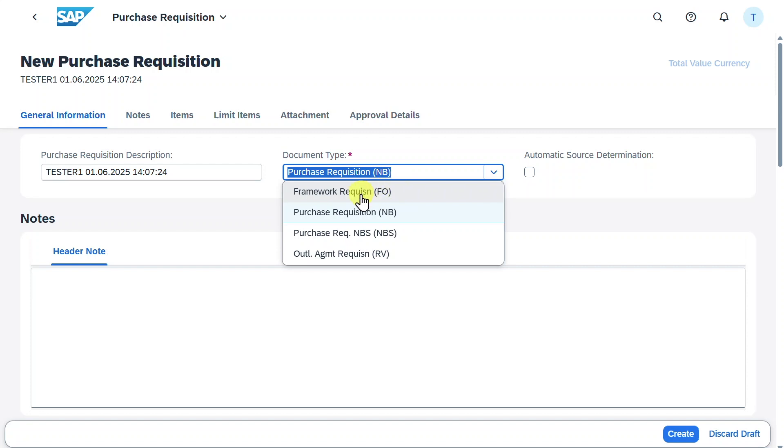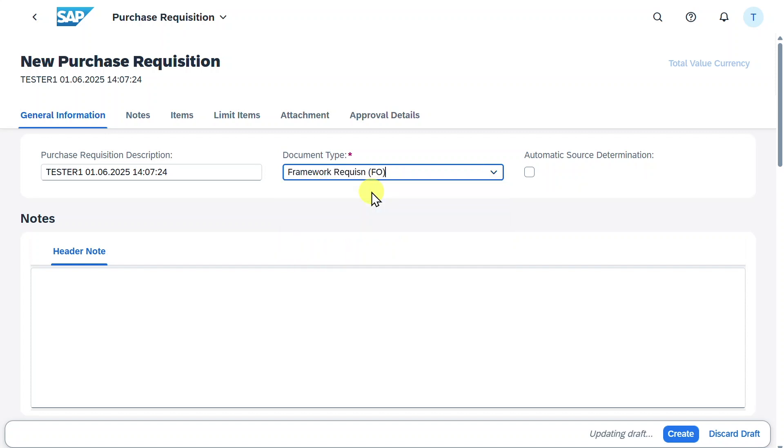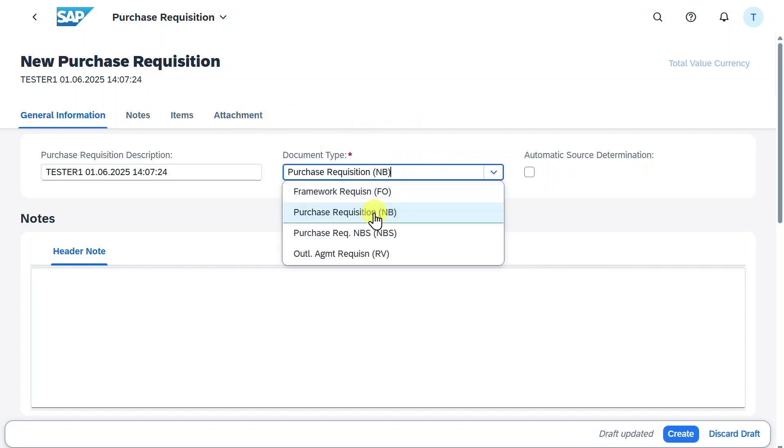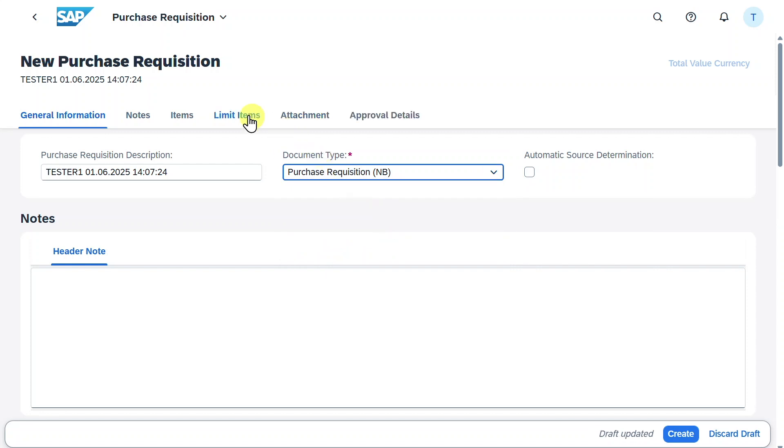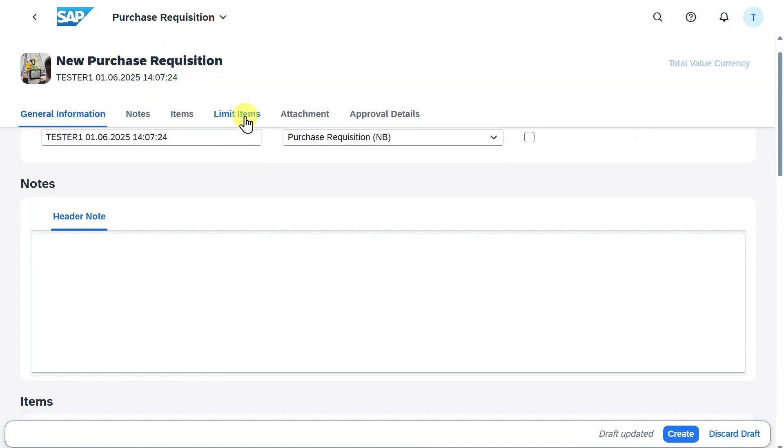If I select this one, you can see the tab for limit position vanishes. You must choose purchase requisition and then you can see it appears. We could select automatic source determination, but for now we will leave it as is. Let's go to the limit item section.